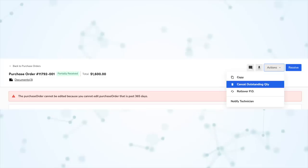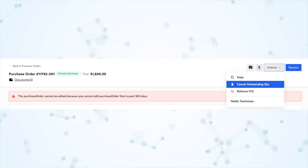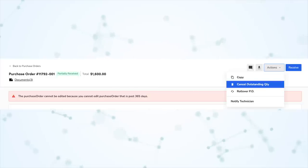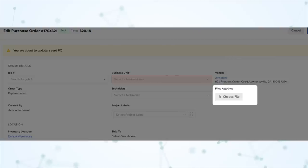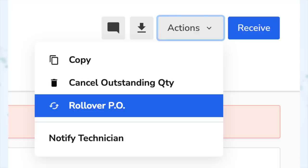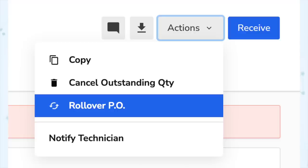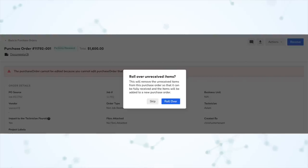Next, under purchasing and inventory, we have some updates to the purchase orders page. For partially received POs, you can now cancel items that are no longer coming from the vendor — you do that from Actions and Cancel Outstanding Quantity. You can now attach documents from your vendors to sent and partially received POs. And you can now roll over partially received POs into a new PO from Actions and Rollover PO, which keeps you from having to update the existing PO and then create a brand new one.